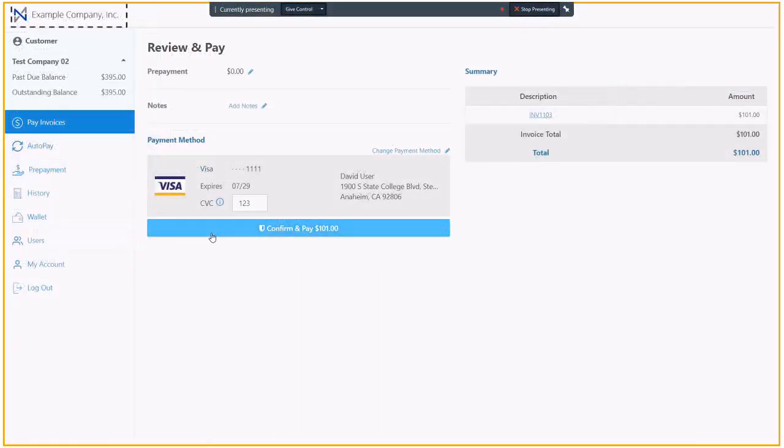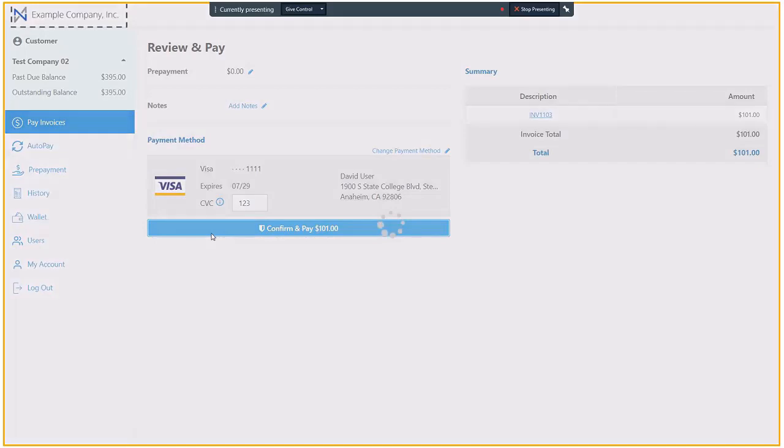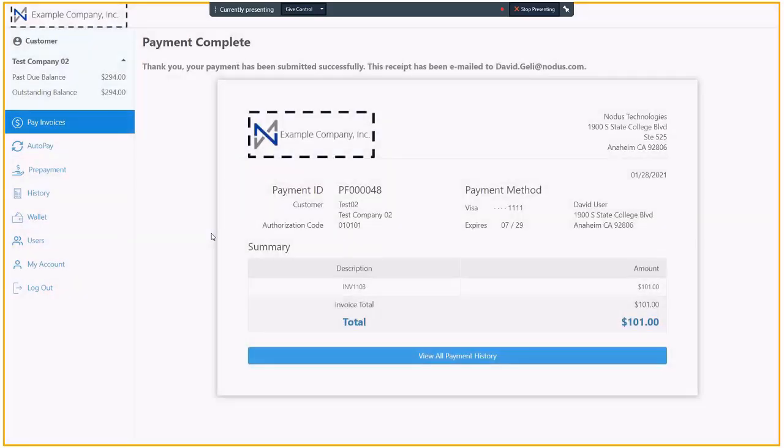Once a customer makes a payment on the portal, the payment will automatically be sent back to Business Central.